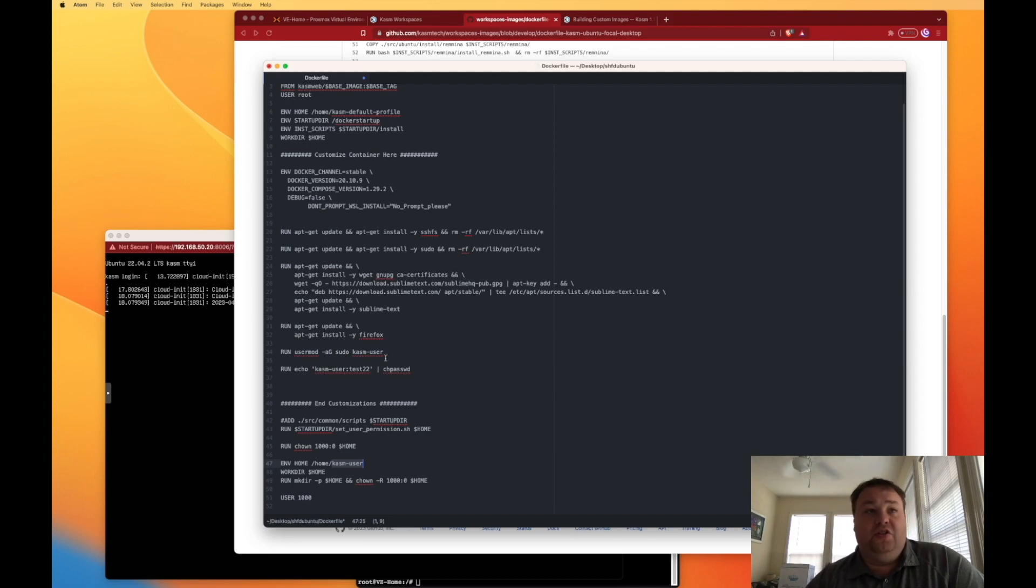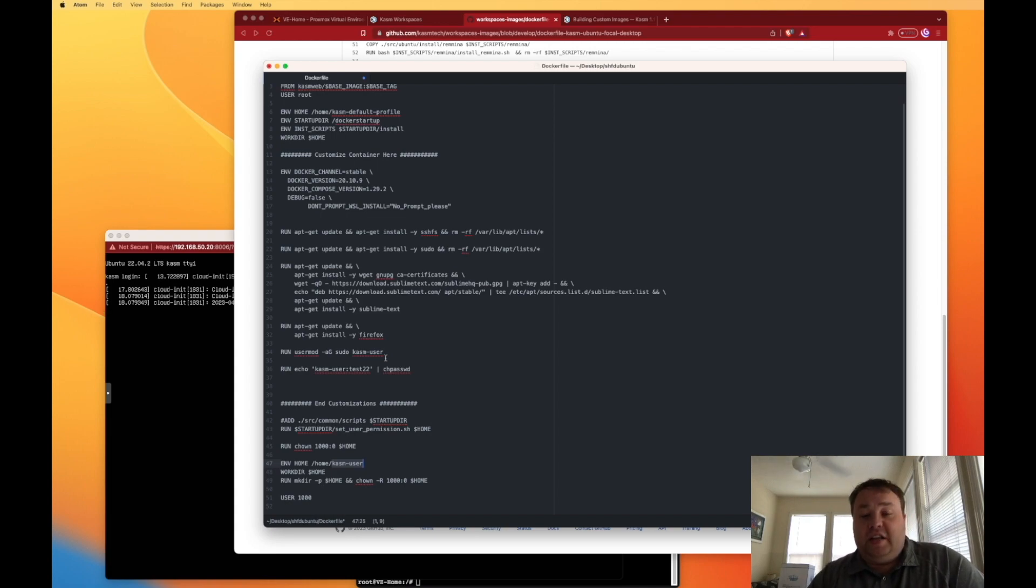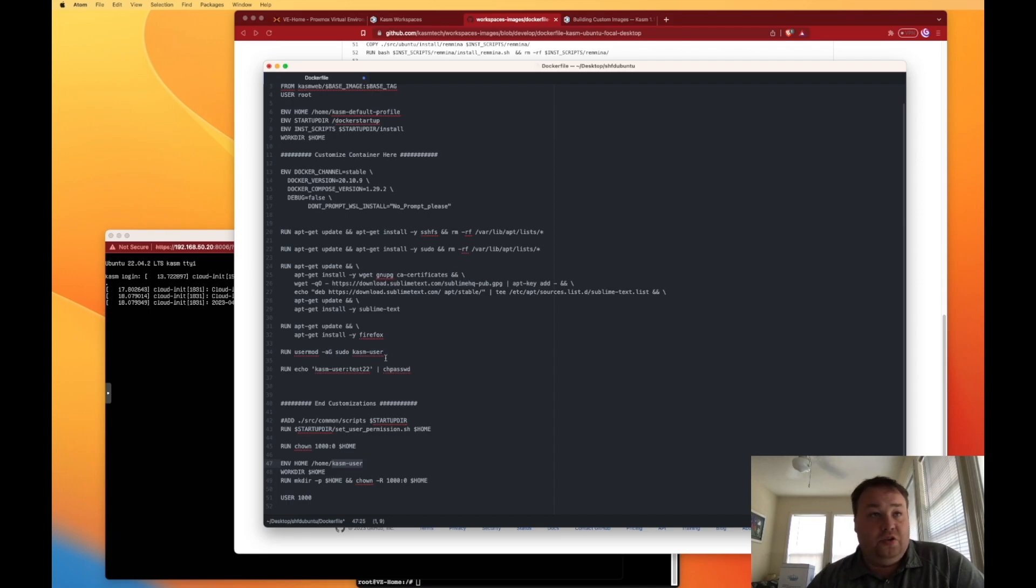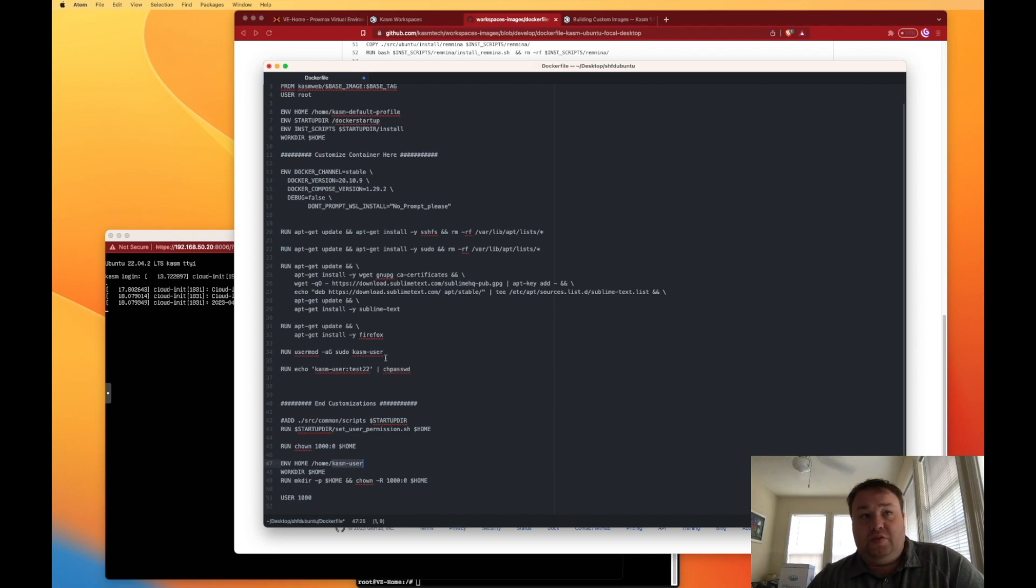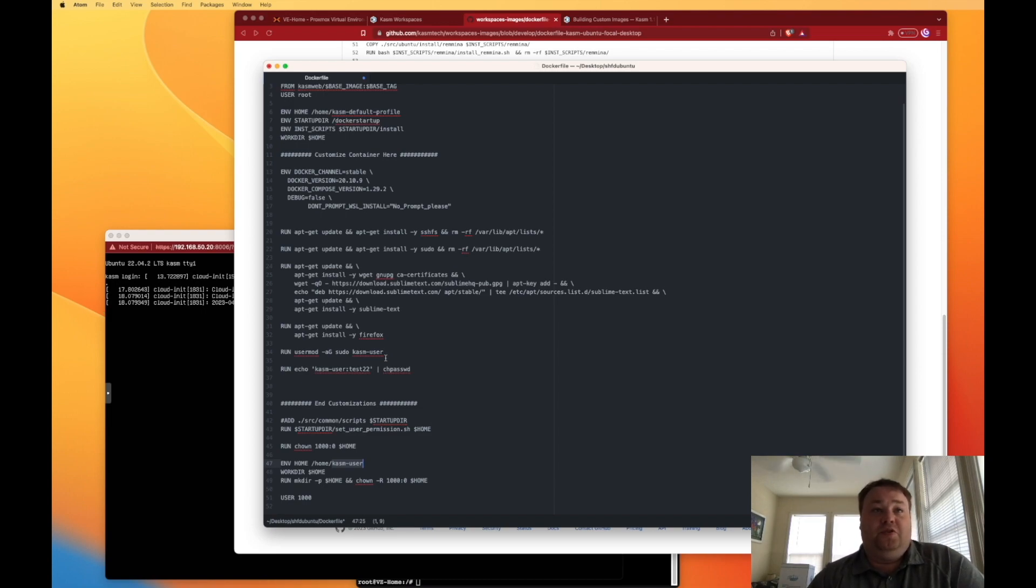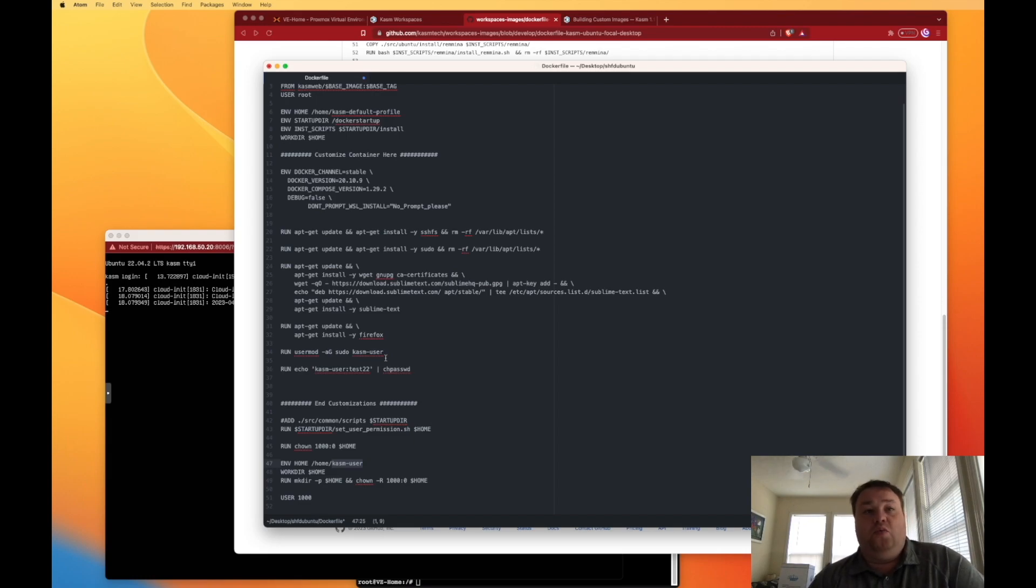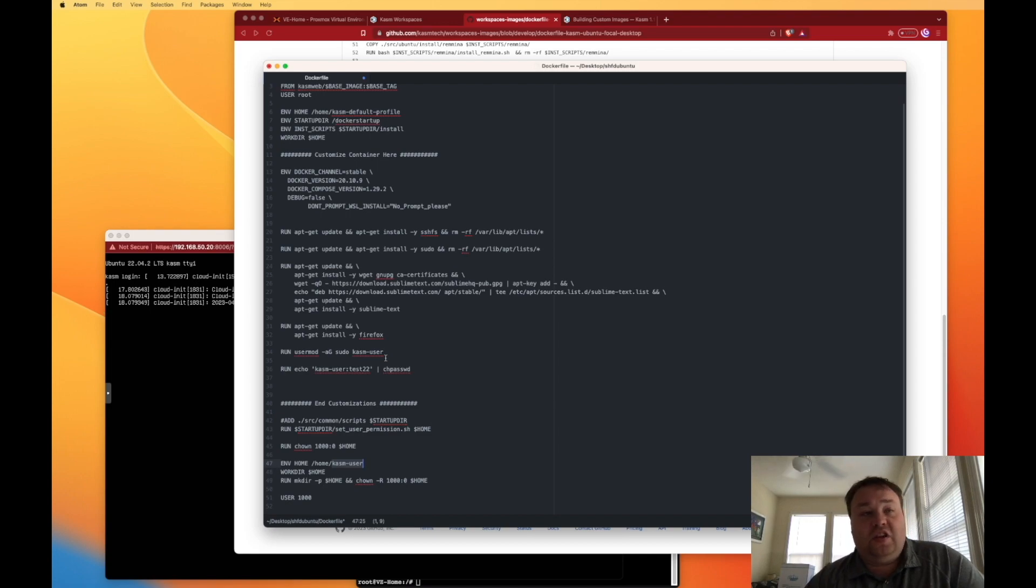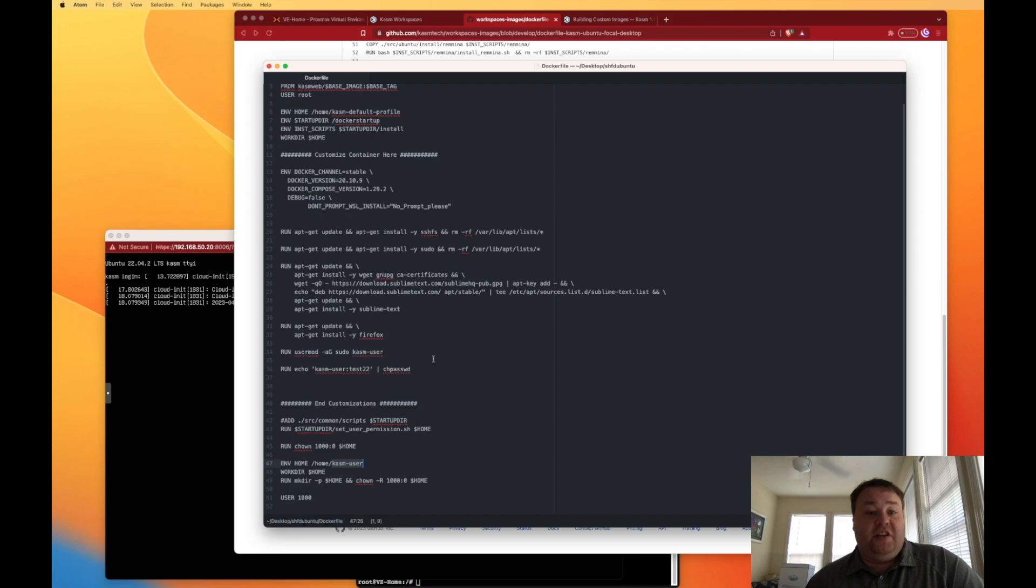But in order to set the password, which we have to set the password when we build the container, we are going to run the command run echo. And then we're going to put in single quotes chasm user, the username, and then colon and the password. And then we're going to run chpasswd. Now, I'm not entirely sure the difference between passwd and chpasswd. But that worked, it didn't work when I ran the passwd command that we're normally familiar with. So that's what I did to end up getting this running.